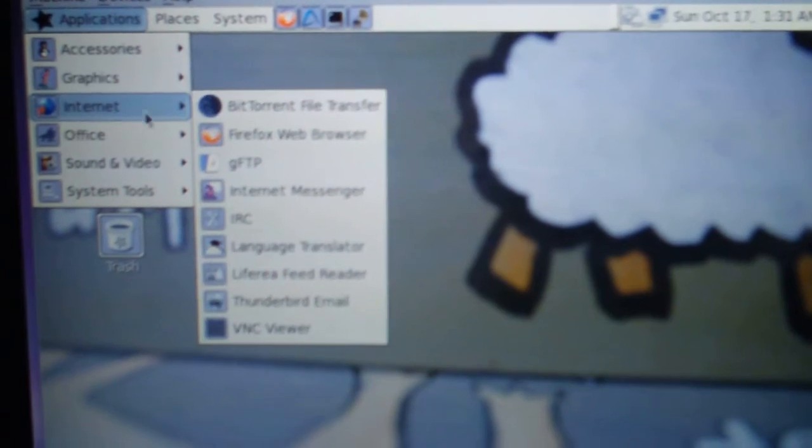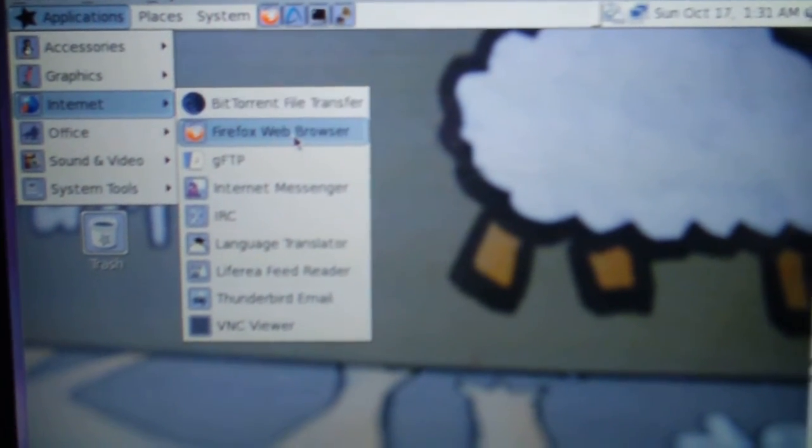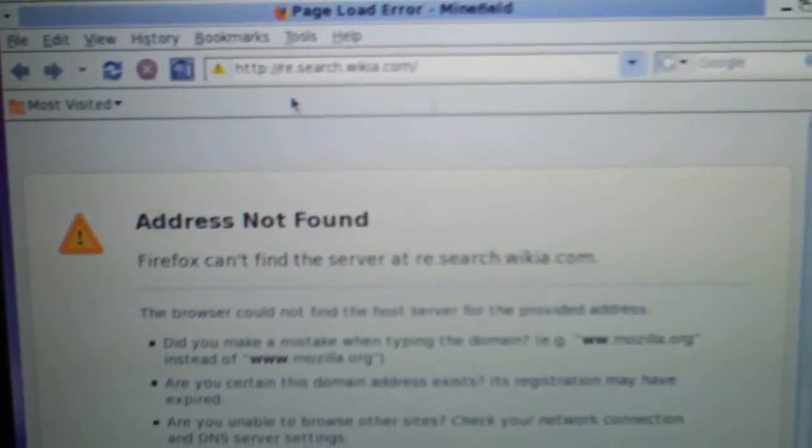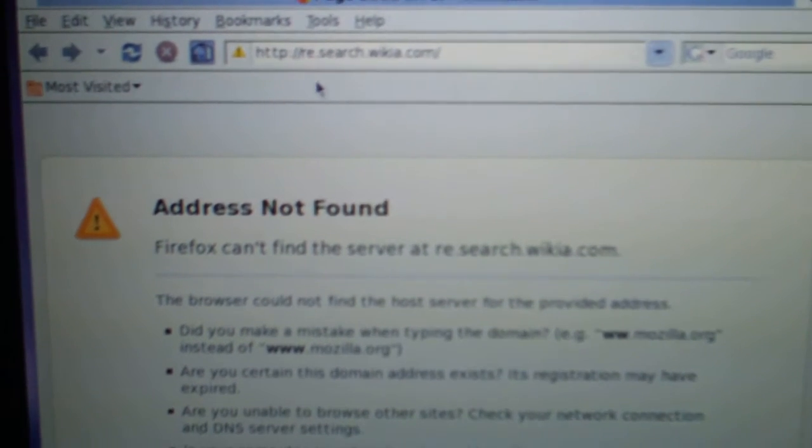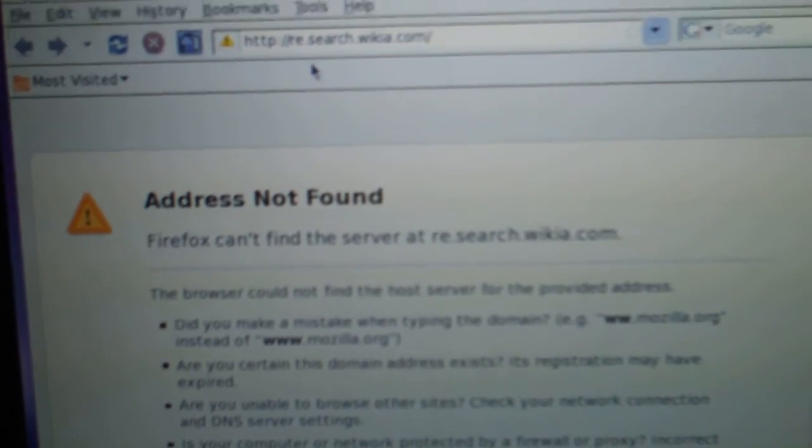Internet. Oh, it has Firefox. Good old Firefox. And the internet has failed.